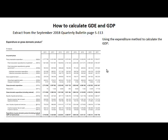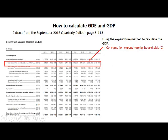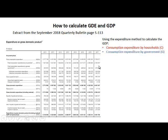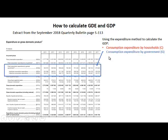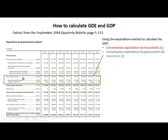When we use the expenditure method to calculate GDP, we add firstly consumption expenditure by households — that is shown in the quarterly bulletin. We also add consumption expenditure by government. Then in the quarterly bulletin, investment by business enterprises is called gross capital formation, but it is the same as investment.